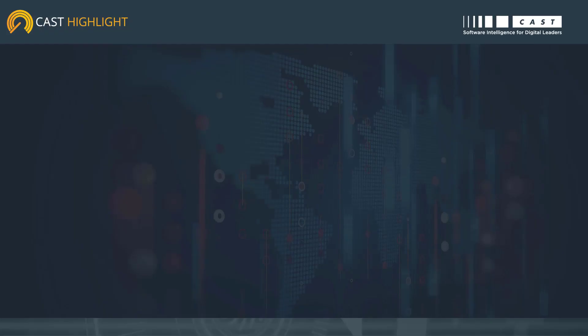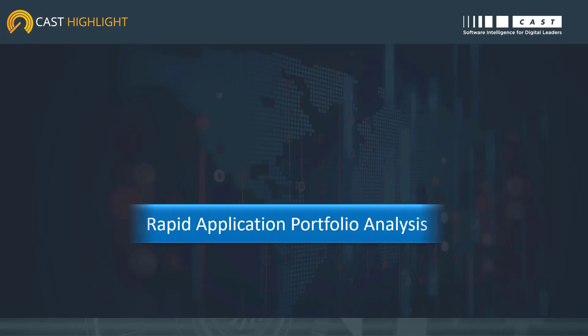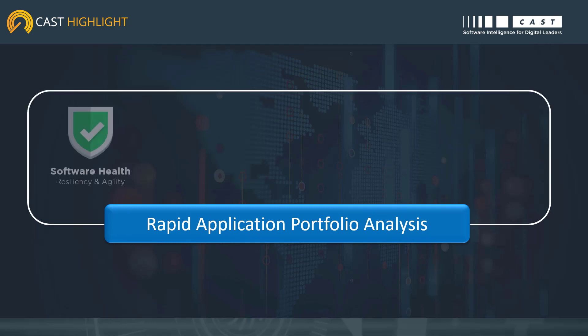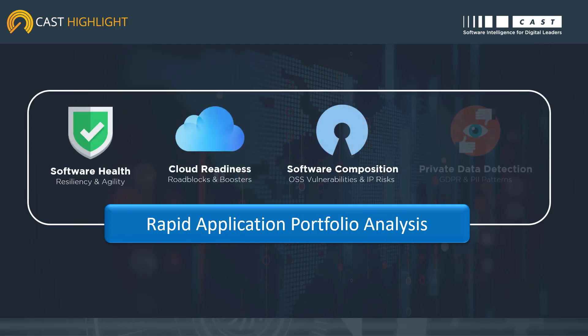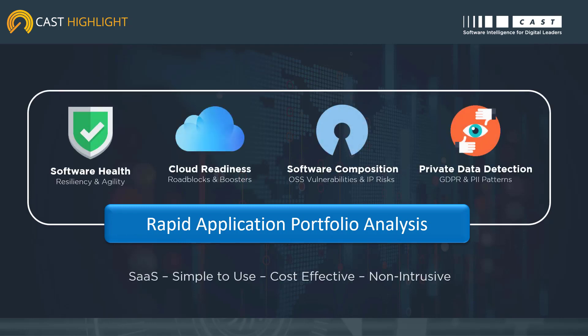Cast Highlight is a software intelligence solution for performing rapid application portfolio analysis on hundreds of applications in less than a week.